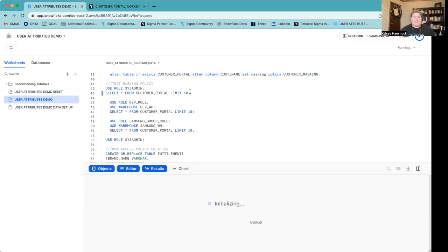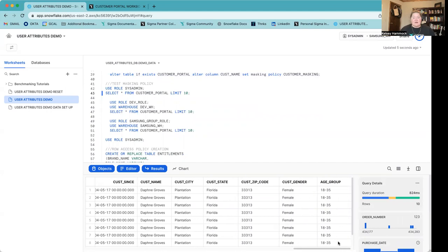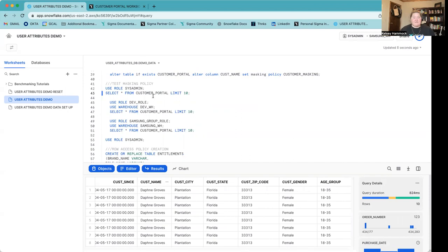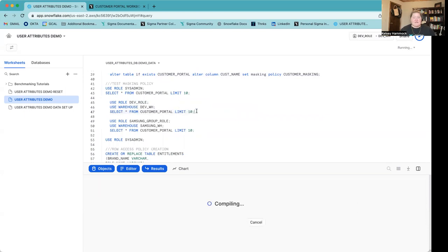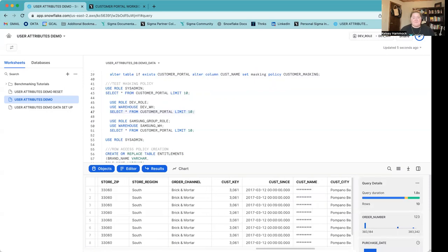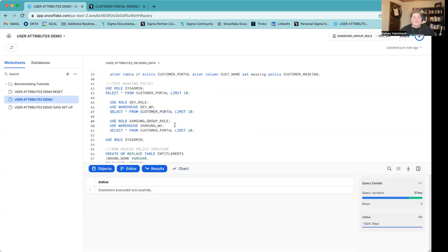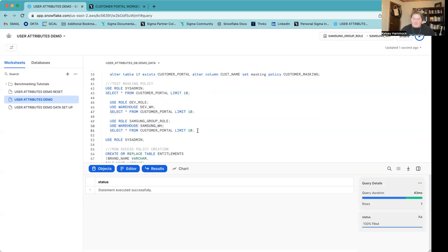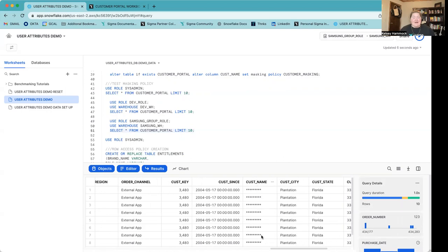I'm in my sysadmin role, and when I select against that table, I can see all of my data is still here, including my customer name field. But when I move to my developer role, leverage my developer warehouse, and select against that same table, we should see that the customer name is now masked. And there it is — as I'm no longer in the sysadmin role, Snowflake returns a string of asterisks. I just want to test that for the Samsung role as well to ensure our policy is working as expected. And there we have it, customer name is masked as a string of asterisks.